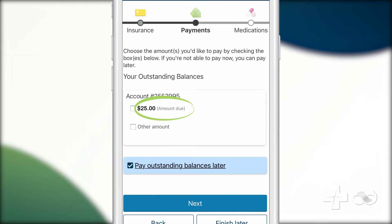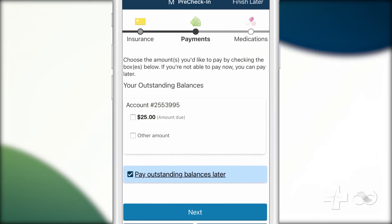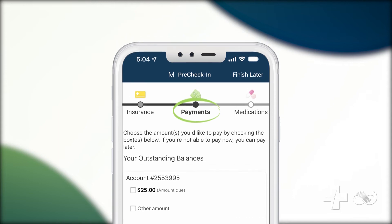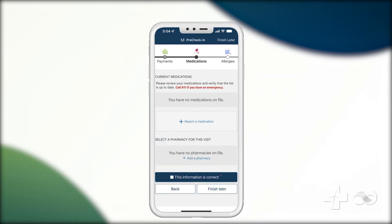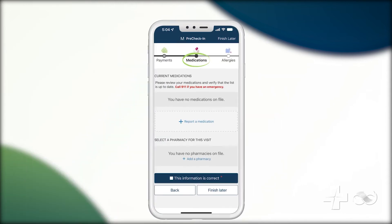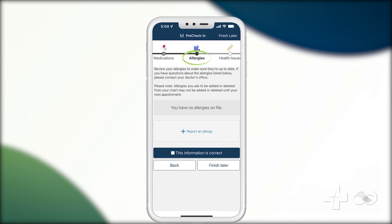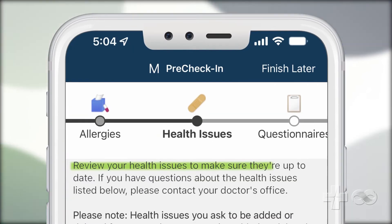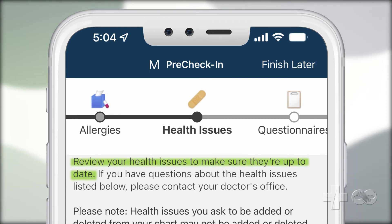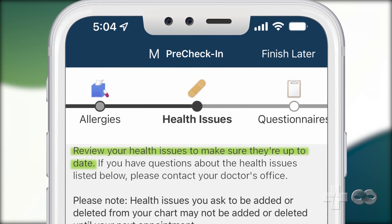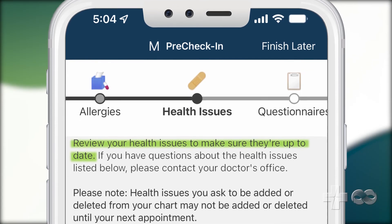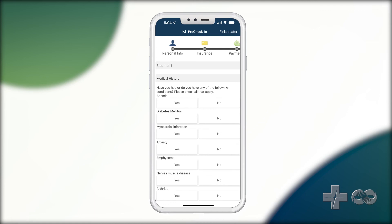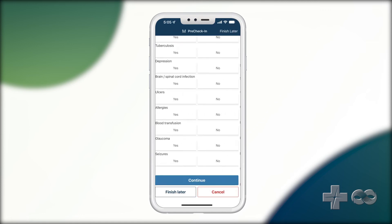If you have a balance due on your account, you will have the chance to make a payment. You will then be able to update any medications or allergies you may have. Next, review any health issues and make sure everything is up to date.